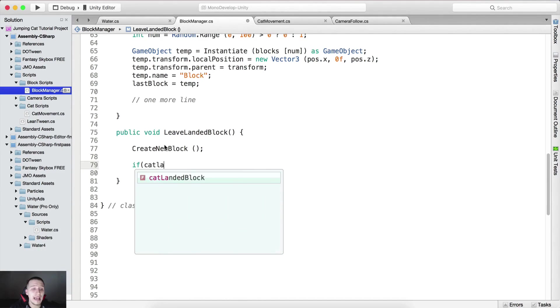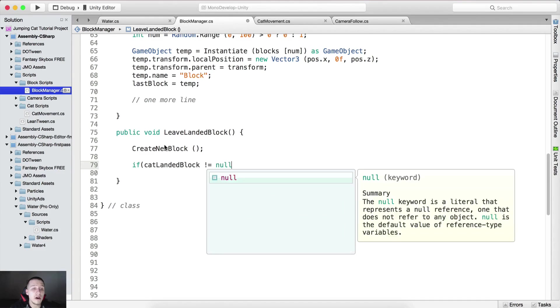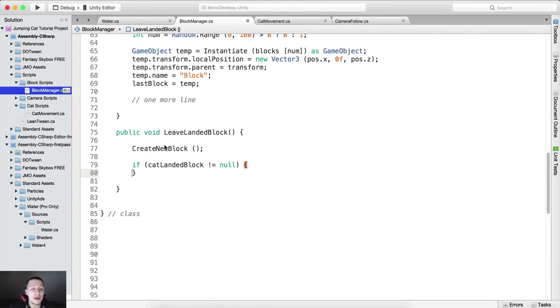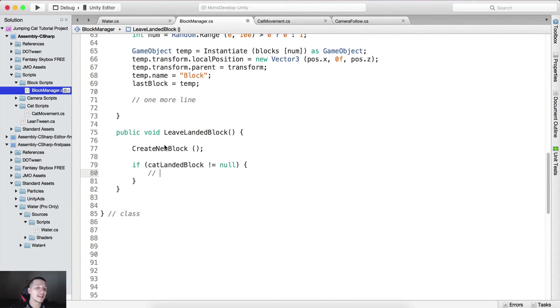After that we need to test if cat landed block is not equal to null. We need to get rid of that block, but how we are going to get rid of that block? Well we are going to send a message to cat landed block.